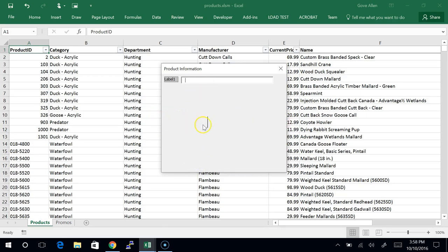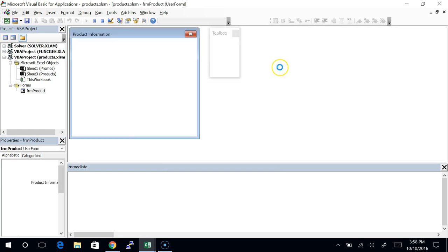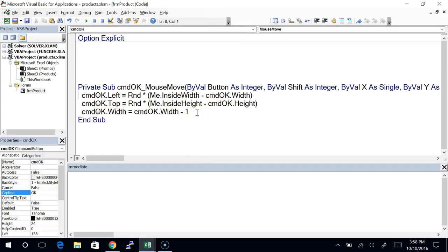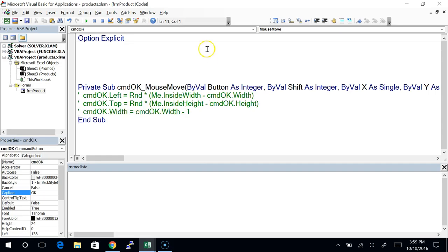Eventually it gets to zero pixels wide — but it's still there, just zero pixels wide, so it can no longer receive any MouseMove events. The point is, maybe if we're coming close to April Fool's Day this would be a valid thing to do, but the whole point here is to drive home the idea that what it takes on a user form to execute code is two things: you choose the object that you want to be the target, and the event. When that event happens to this object, some code executes. I'm going to disable that code right now.